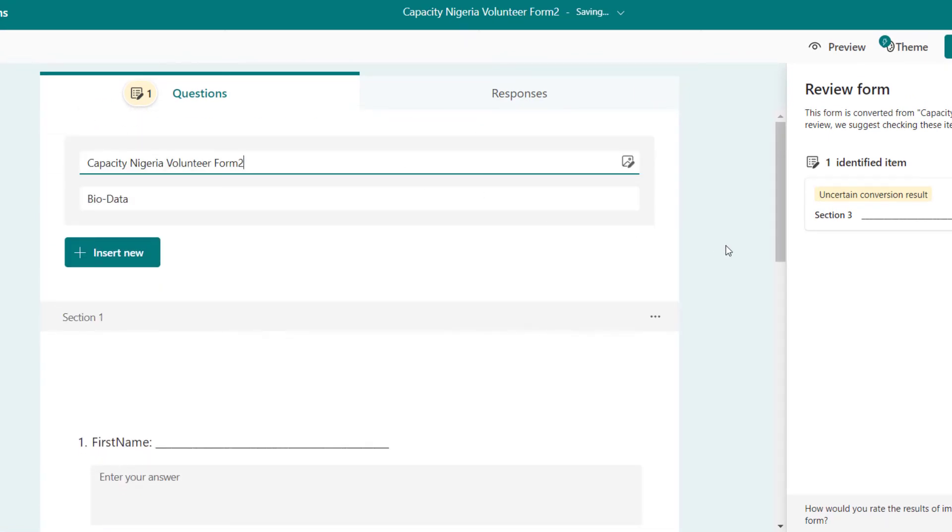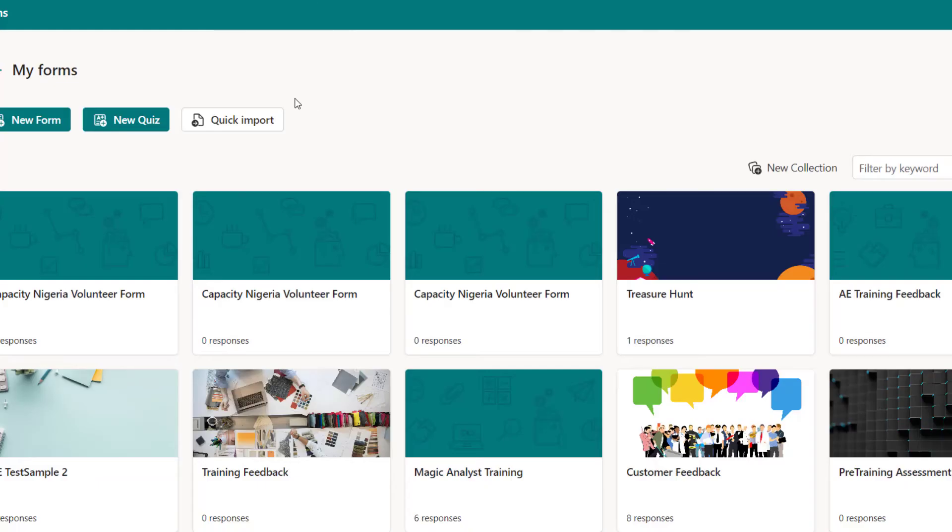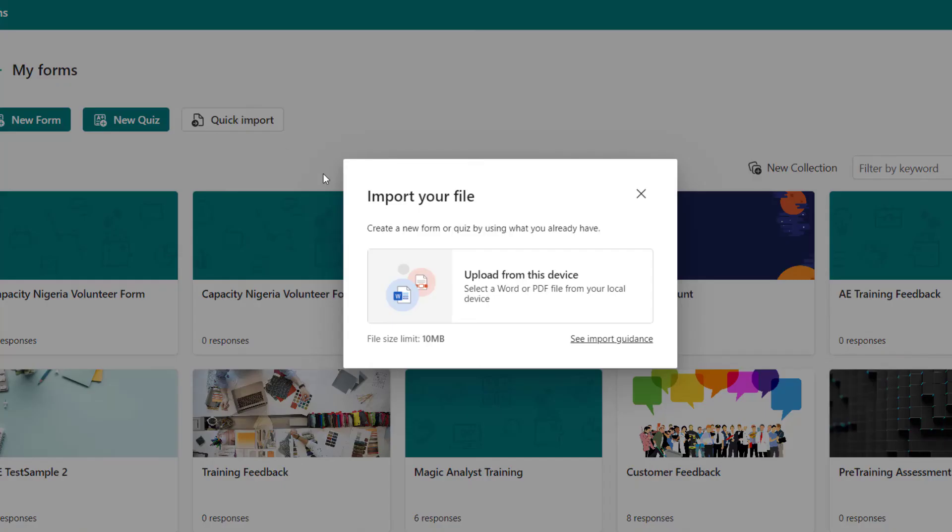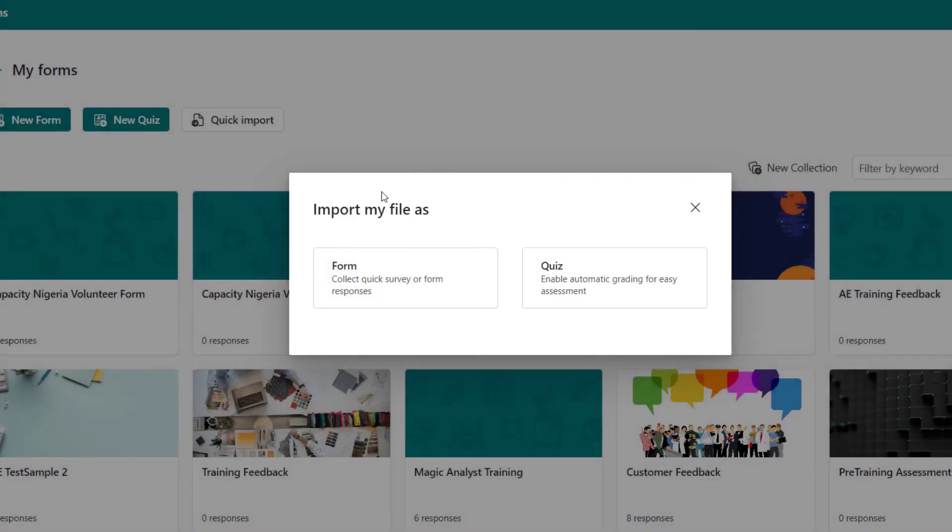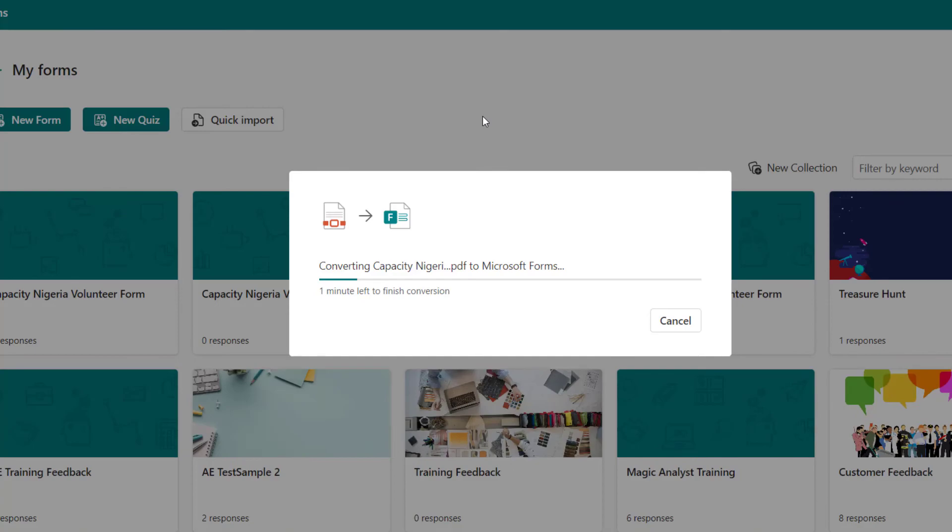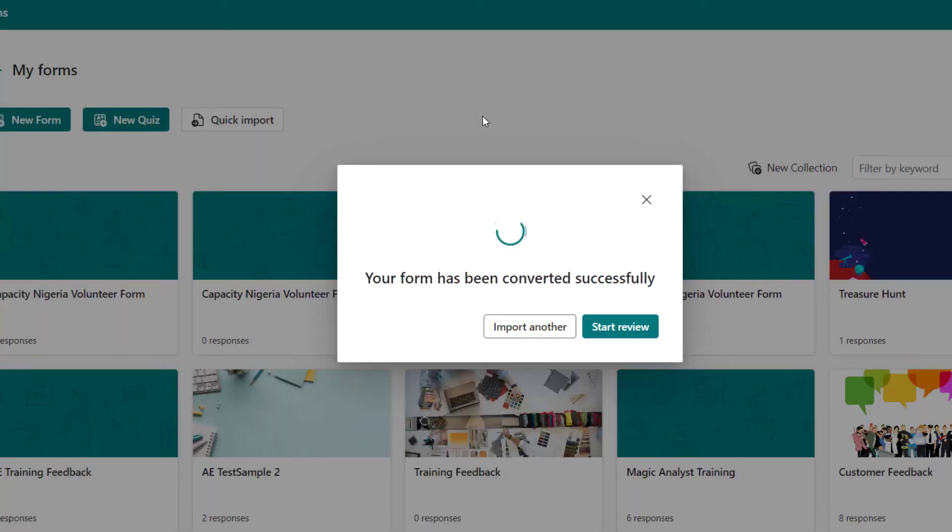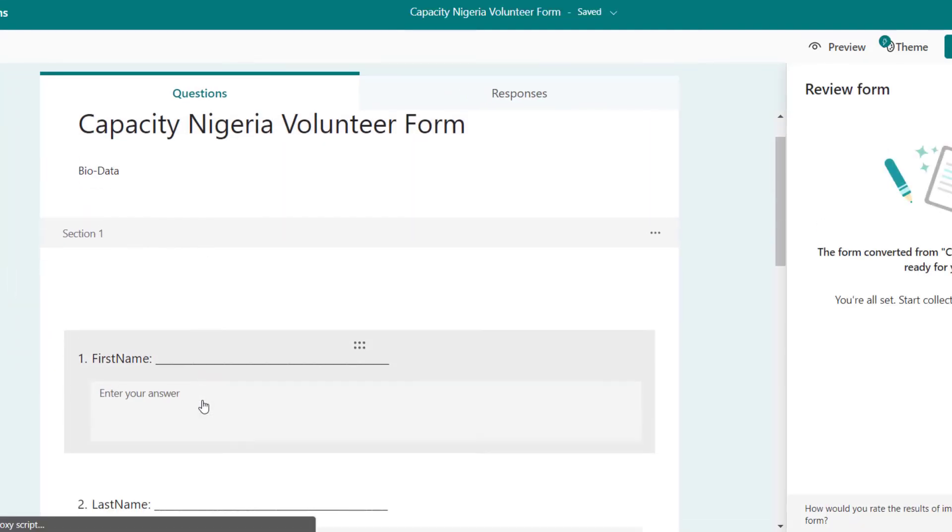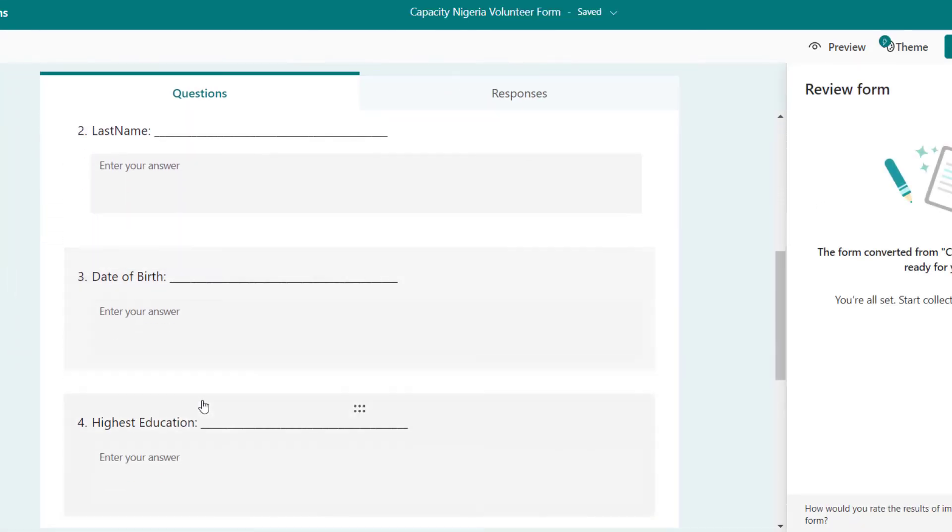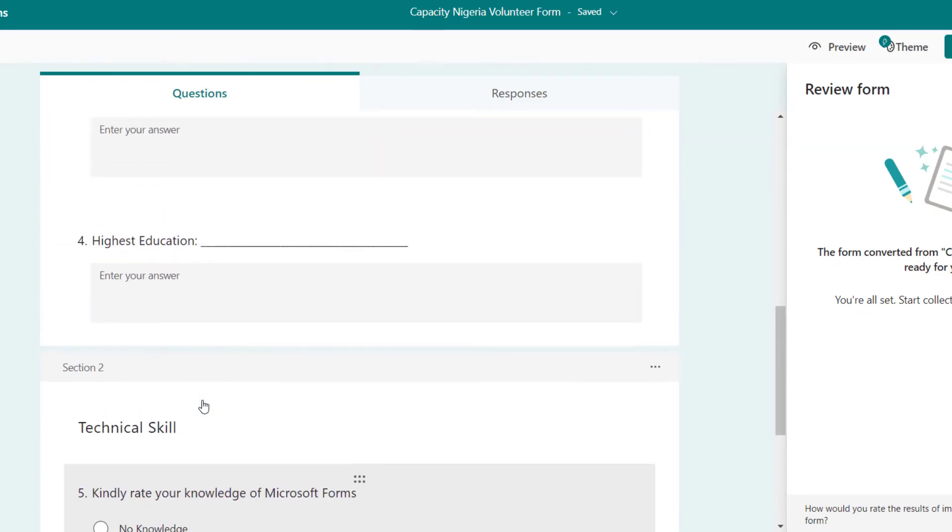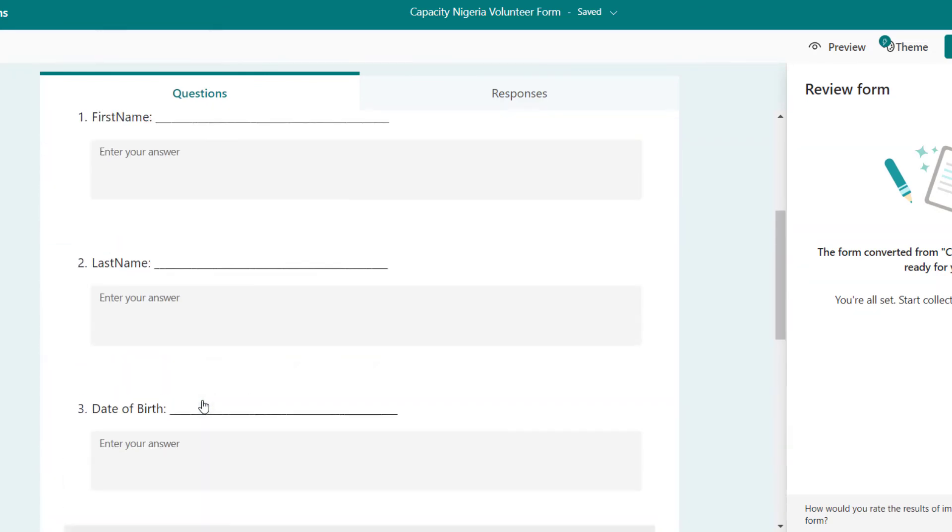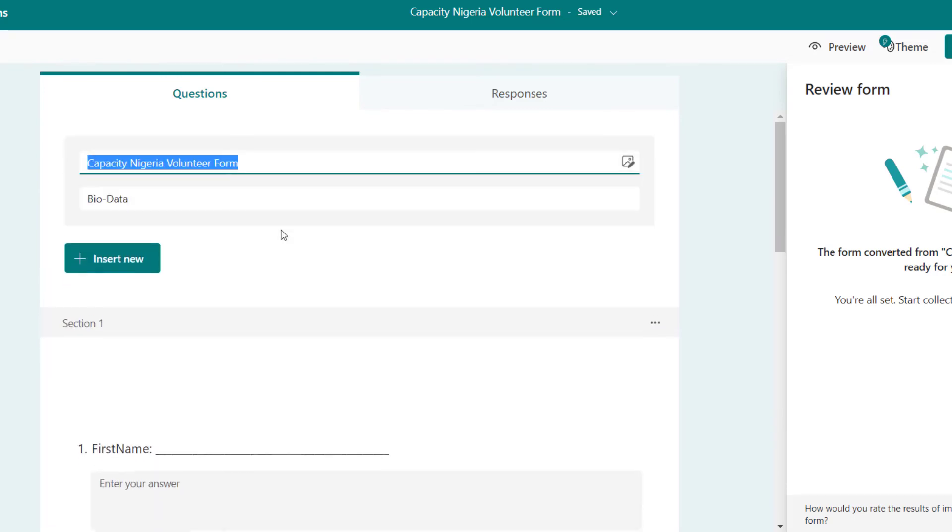Of course, back here and Quick Import. Form three is form, so conversion has started. And let's see, let's be hopeful that this will be better. Okay, start review.